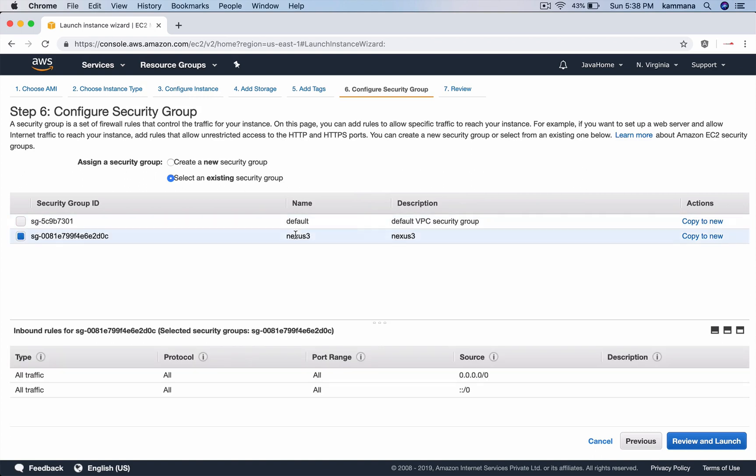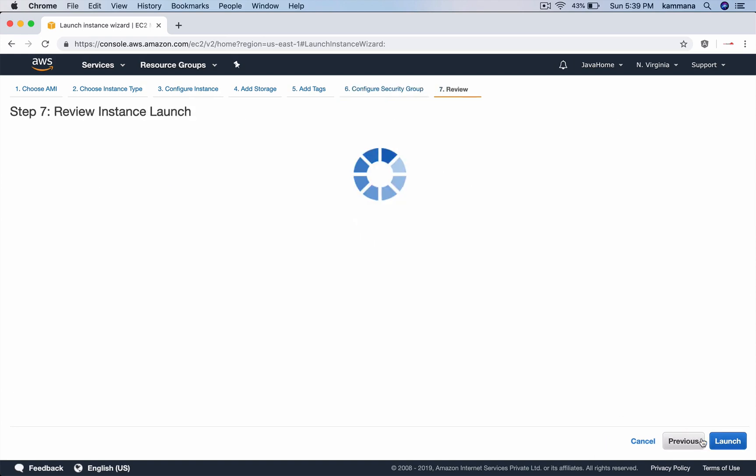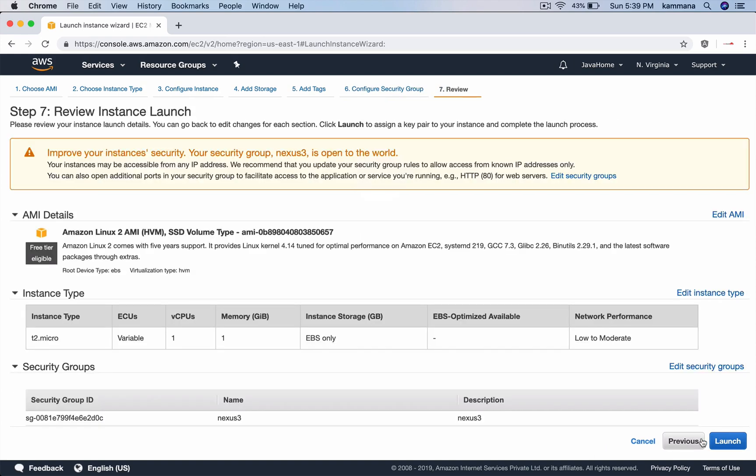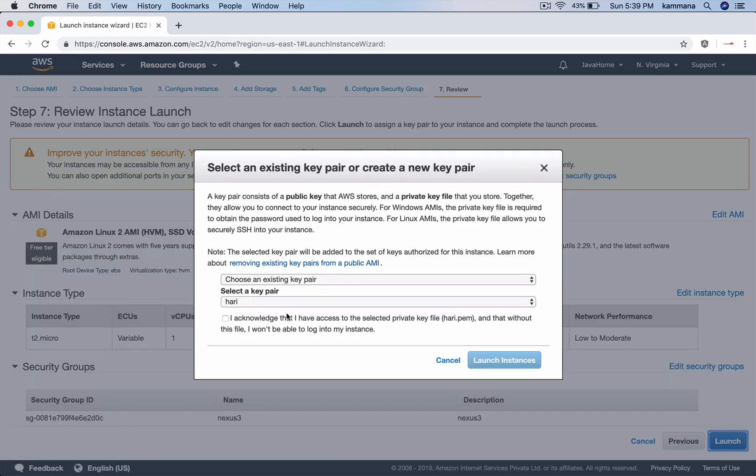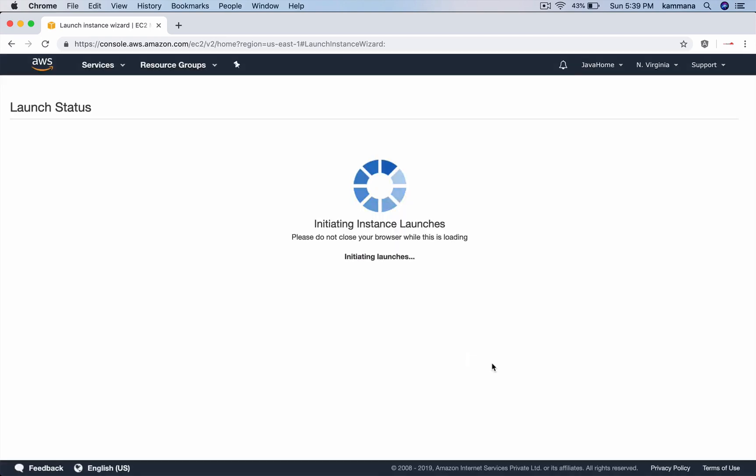For security group, I have one created for Nexus demonstration which has all ports open. I'm choosing that same security group. For key pair, I already have one created so I'll go with the existing key pair.